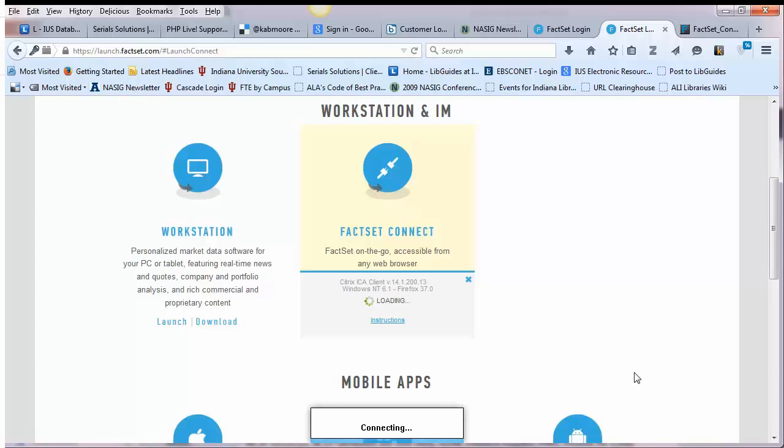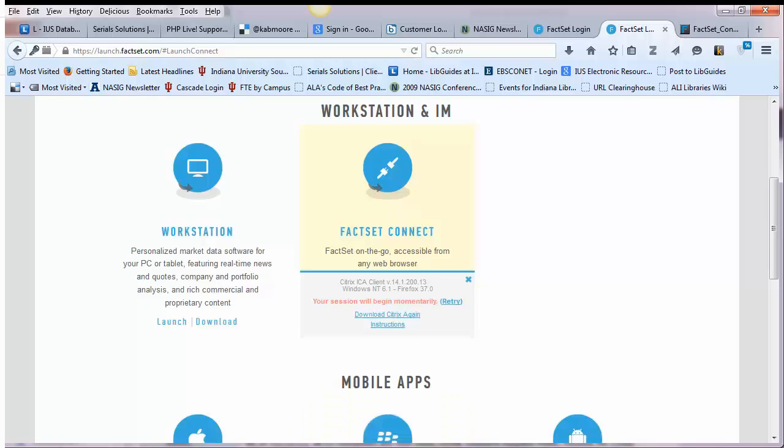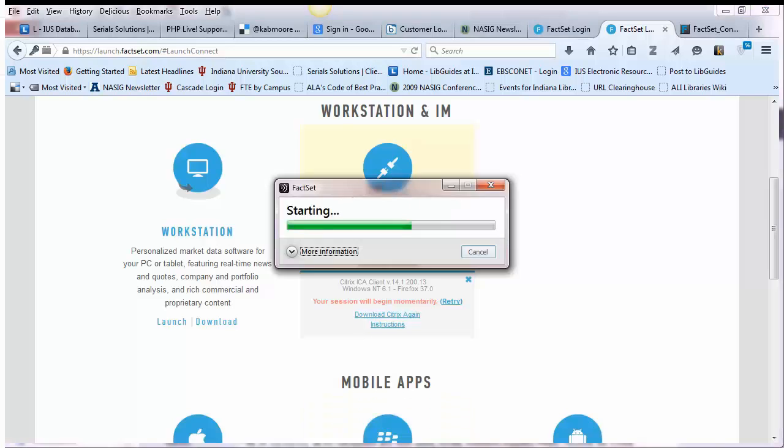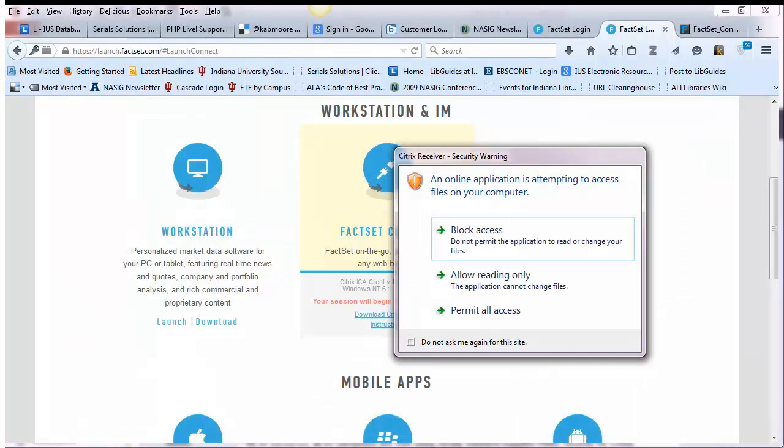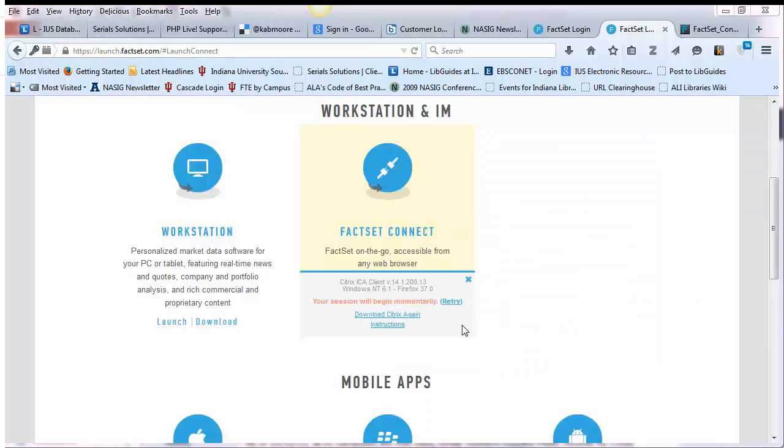It may take a few minutes for FactSet Connect to actually load onto your computer. You will need to allow FactSet to access files on your computer before you can actually use it.